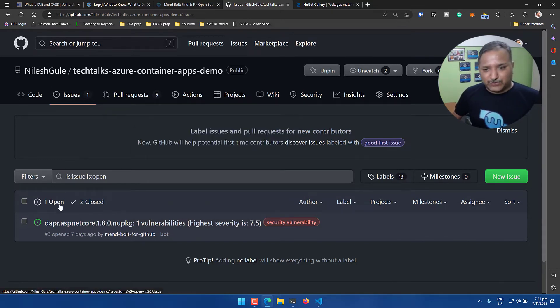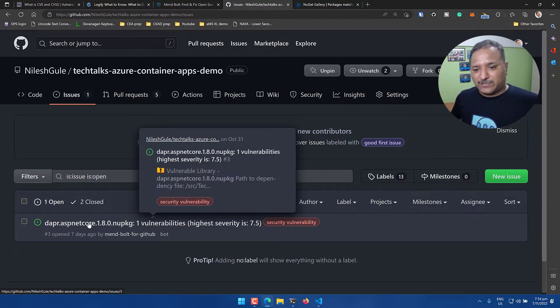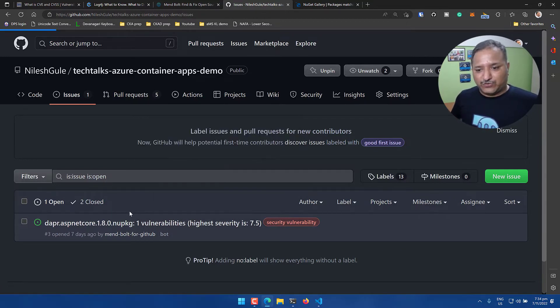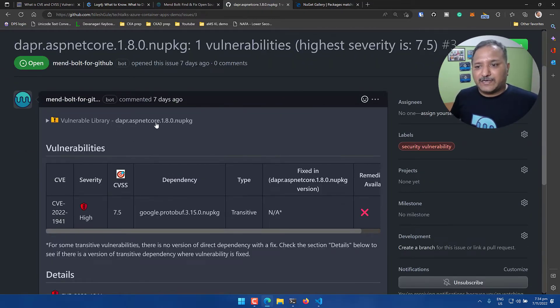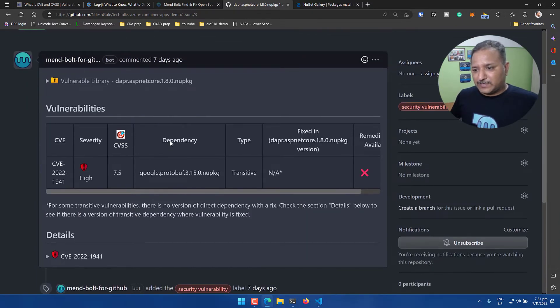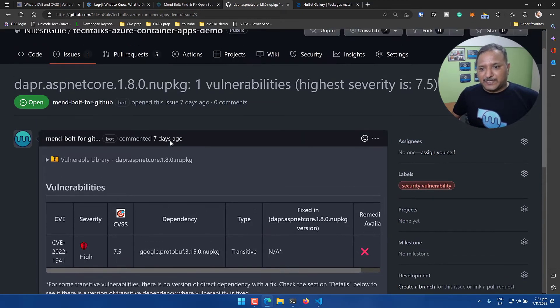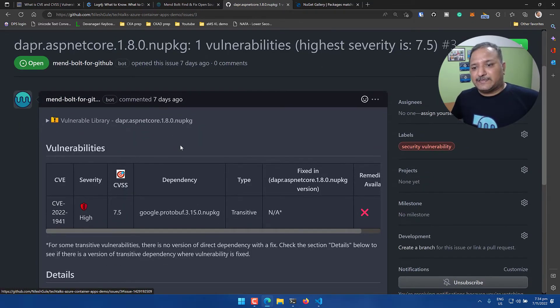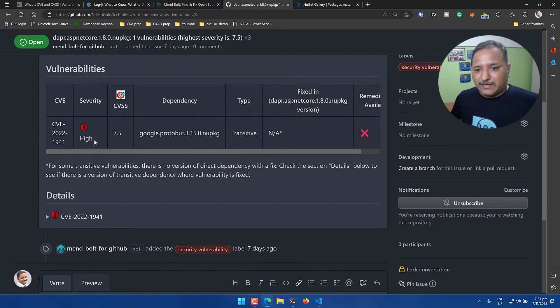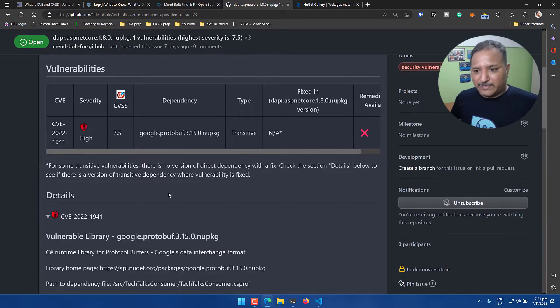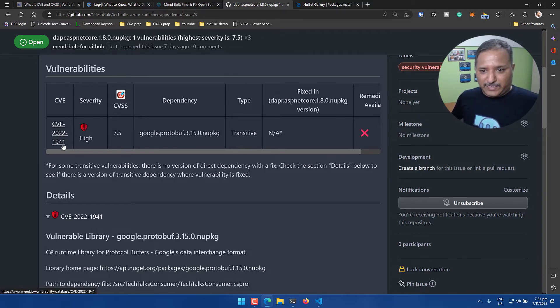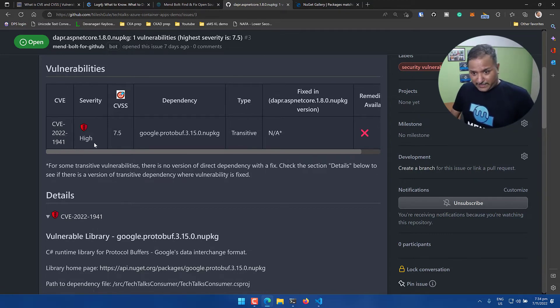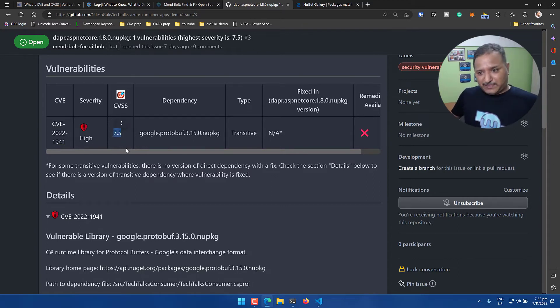Let's see how we can address the vulnerabilities - what information is available to us in terms of how vulnerabilities are reported and how to close them. If we go into the issues, we can see one open issue right now and there are two closed issues. First let's look at the open issue. We find that there is a library Dapper ASP.NET Core 1.8 NuGet package currently used in my application and that is having a vulnerability.